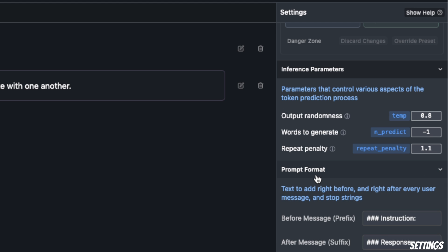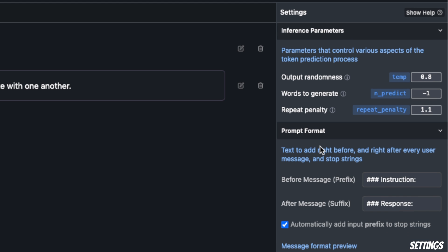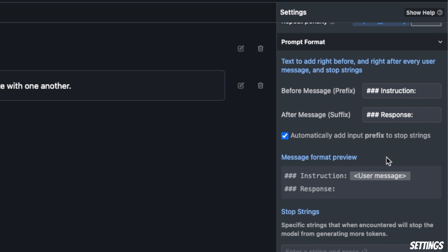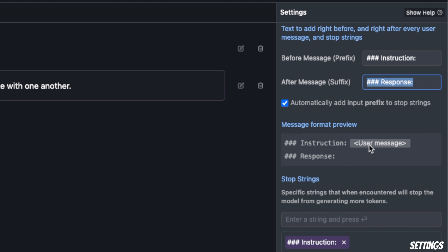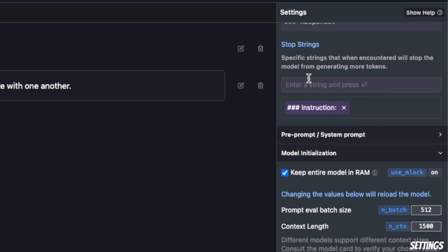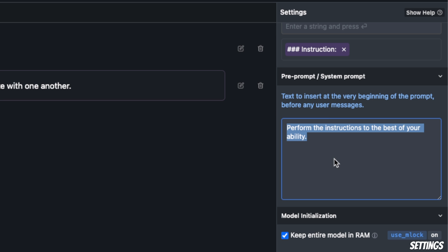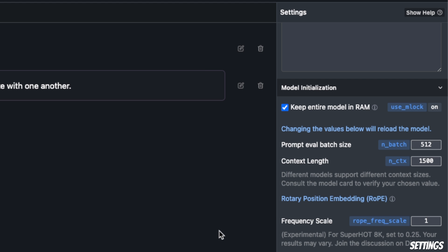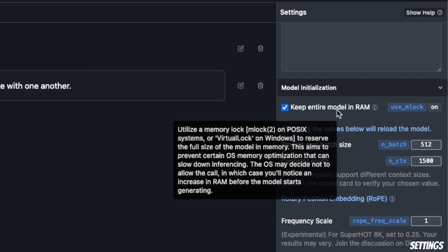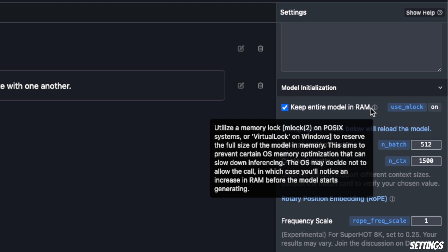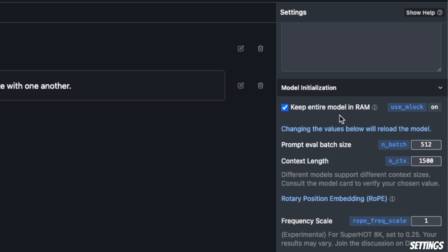You can also define the prompt format if you want to change it. For example, before message, what the prefix is going to be, what the suffix is going to be—you can change those if you want. You can also add stop strings. This is the place to define the system prompt if your model supports it. You can load your entire model in memory by keeping mlock on if you have enough RAM. You can also change the batch size. One of the most important parameters you want to set is the context length. Different models have different context lengths. For example, Mistral 7B has a context length of 16,000 or 8,000 tokens.